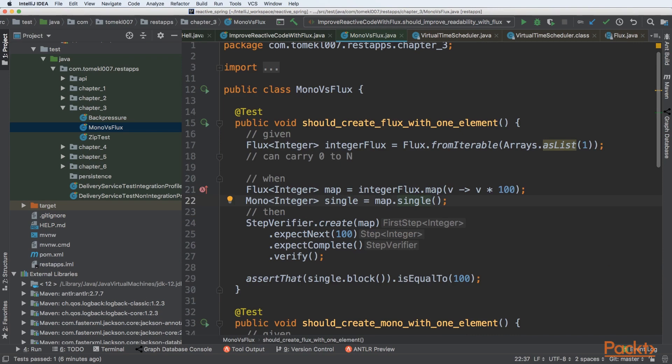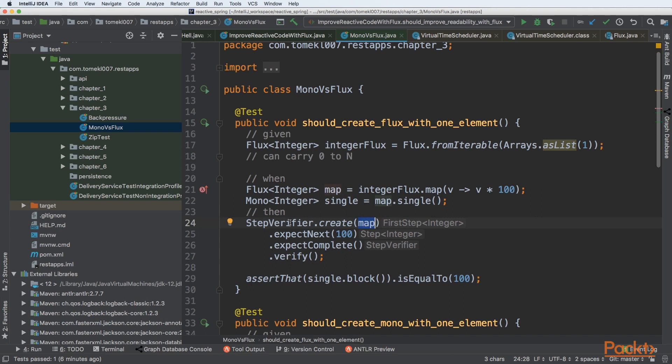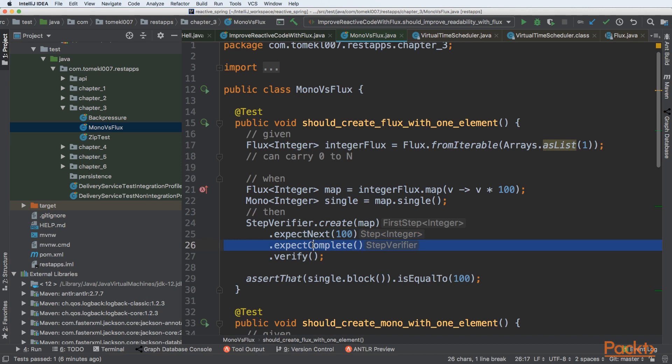So you need to be 100% sure that you can transform your Flux to Mono if the element within Flux is only one. Then you can verify it using StepVerifier.